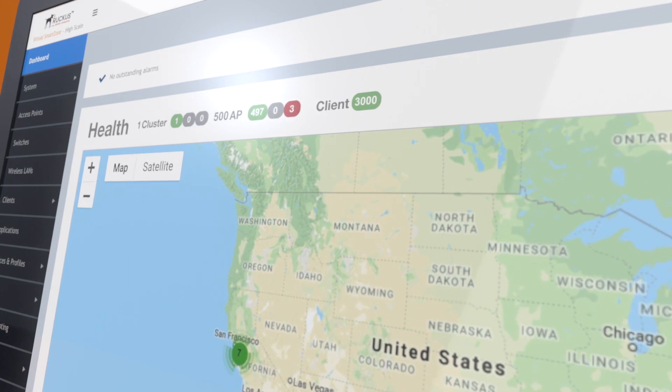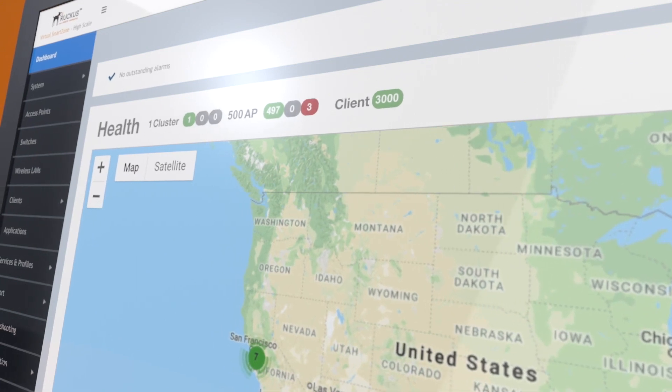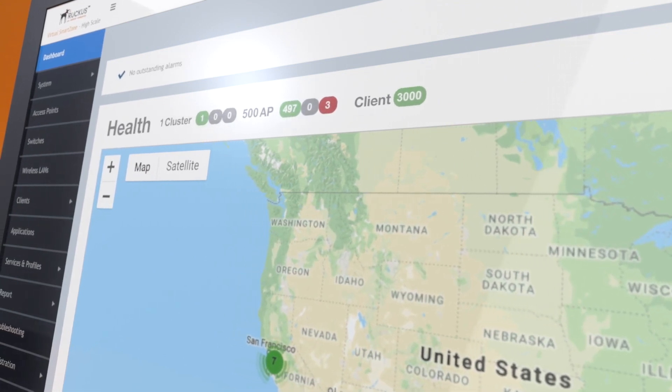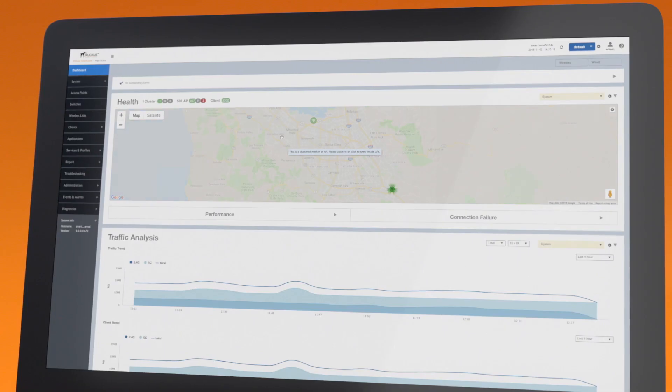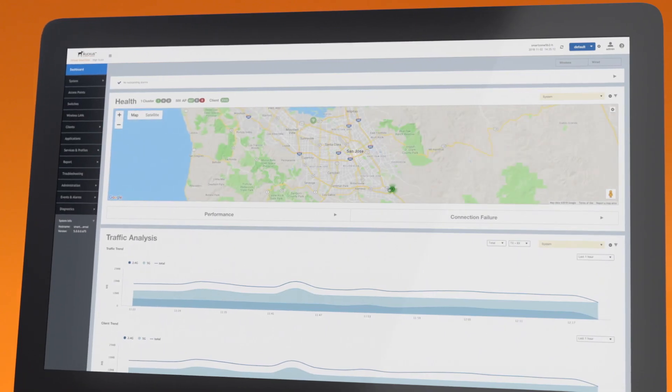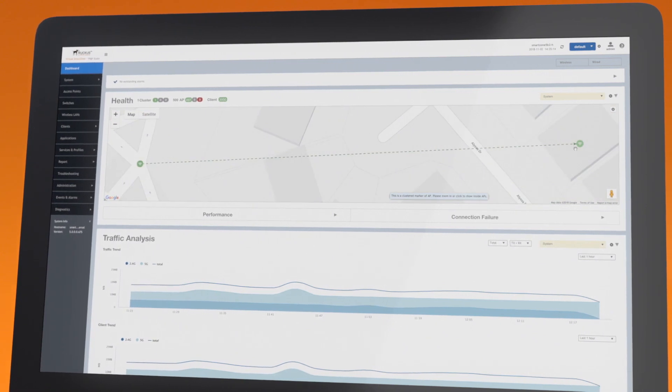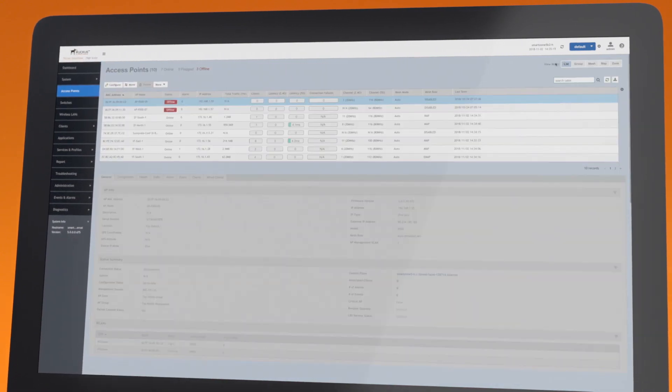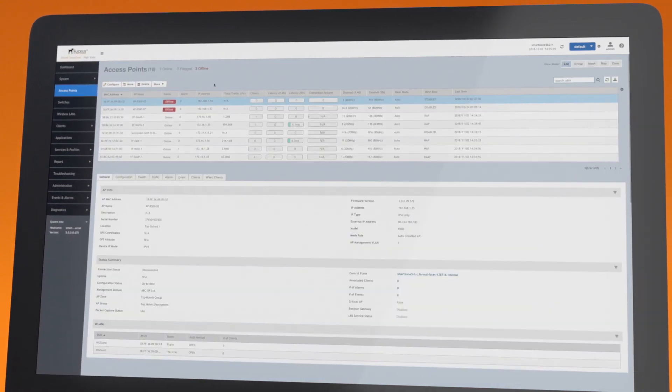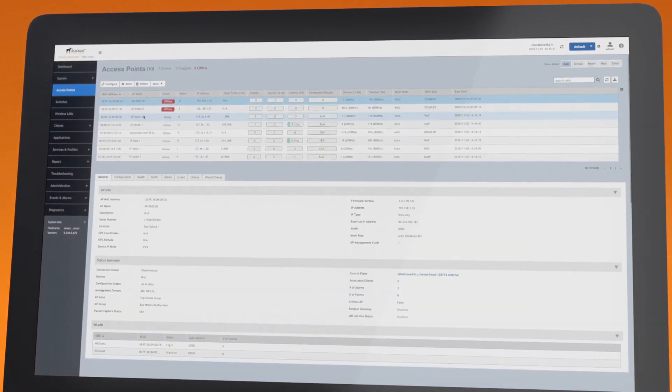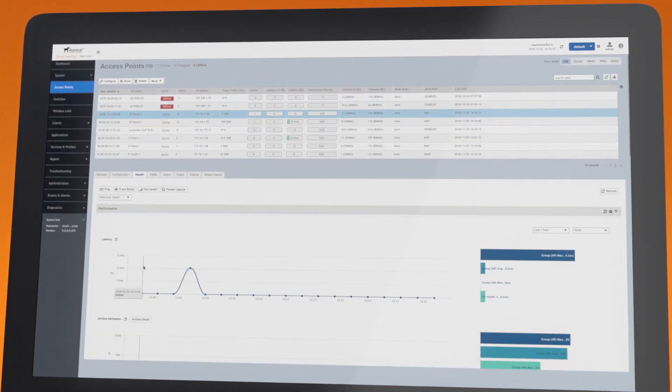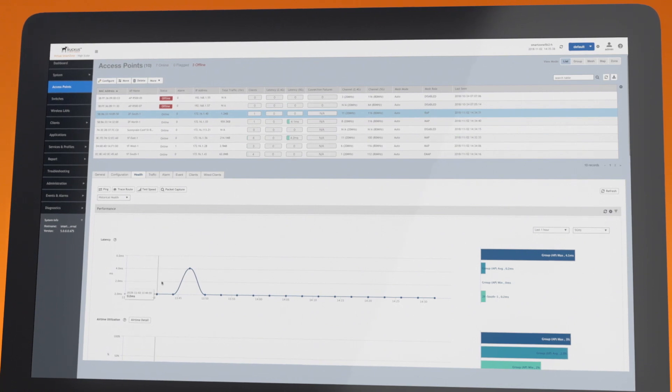You can see the status of all your clients, switches, and APs. SmartZone is integrated with Google Maps, so it's easy to locate your devices. Click to see more details on a specific AP or client.